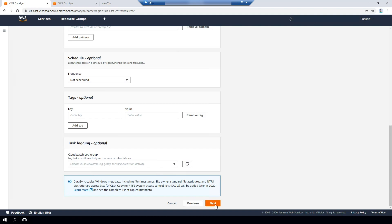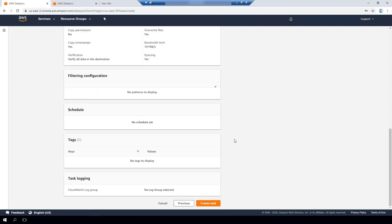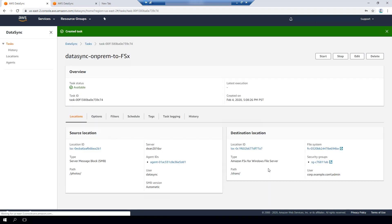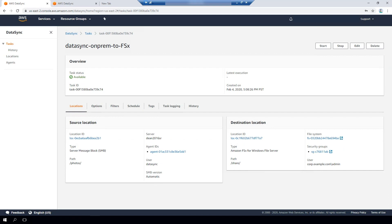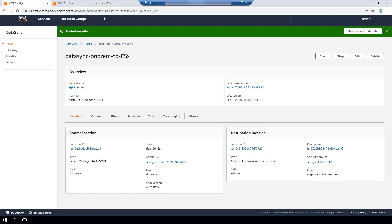I'm going to hit next, review the settings that I've configured, and then hit Create Task. That's going to create the task to migrate the data from the on-premises Windows File Server to Amazon FSx Windows File Server. The next step is I'm going to go ahead and start the task. It gives me an option to review the options again — I'm going to hit Start, and this is going to start the task running.